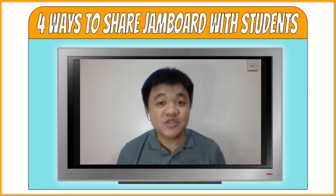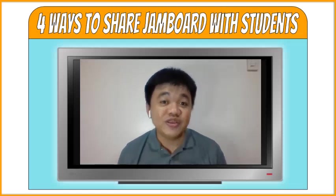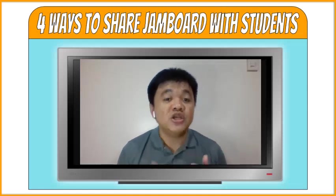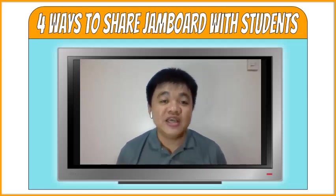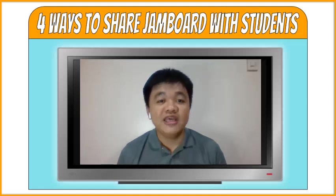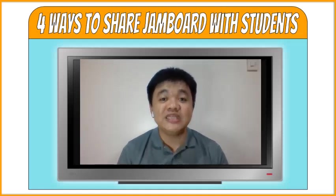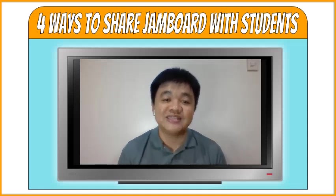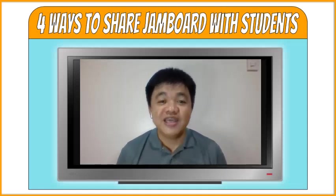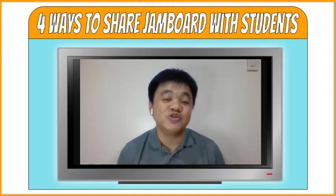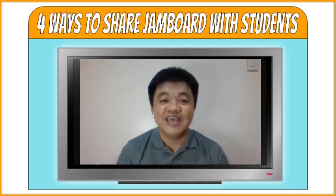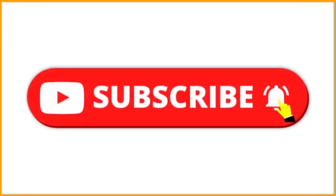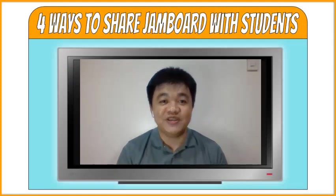I started this journey last June 2020 during the time when there was a strict implementation of community quarantine here in the Philippines due to coronavirus pandemic. In this channel, I document what I learned regarding online tools for remote learning and share it on YouTube so others who might need the same information will have free access. Now, after almost seven months, I am very happy to see this channel grow and read your constructive and encouraging comments. If you haven't subscribed, please consider subscribing and please click the notification bell so you will be updated every time I upload a new video.